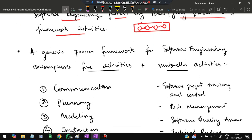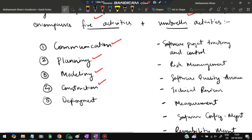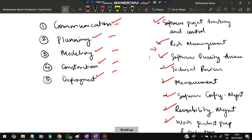A generic process framework for software engineering includes five activities and umbrella activities. The five activities are: communication, planning, modeling, construction, and deployment. Umbrella activities — performed across all five phases — include software project tracking and control, risk management, software quality assurance, technical reviews, measurement, software configuration management, reusability management, and work product preparation and production.